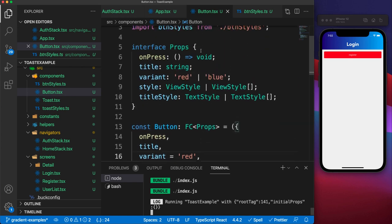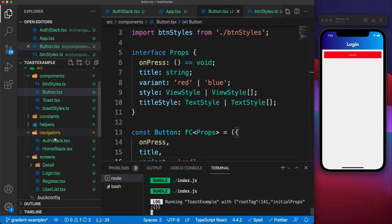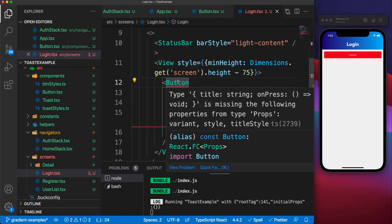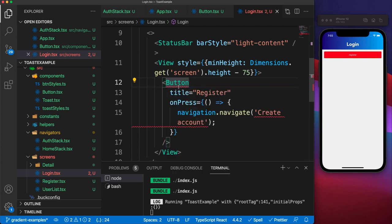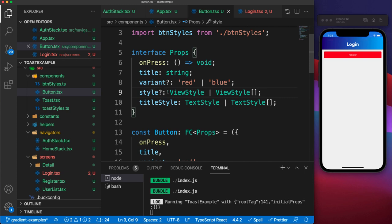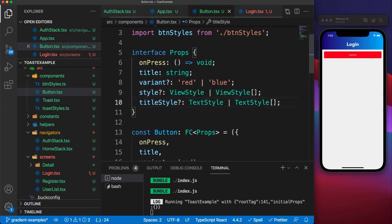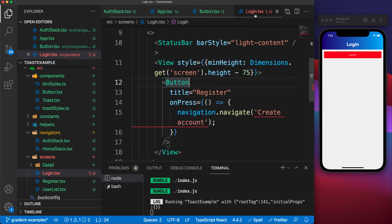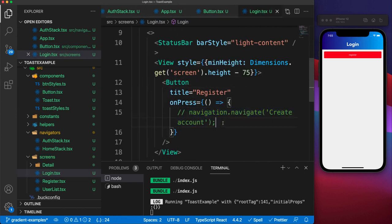Now that we've typed out our Button component, let's go to the usages — I'll go to the Login screen where I'm using it. Notice we have some errors: it's saying we are not passing the variant, not passing the style, and not passing the titleStyle. Since these properties are not something we must require every time, we can specify them as optional in the component. We use a question mark before the colon to label a property as optional. When we do this and come back to the usage, our errors go away.